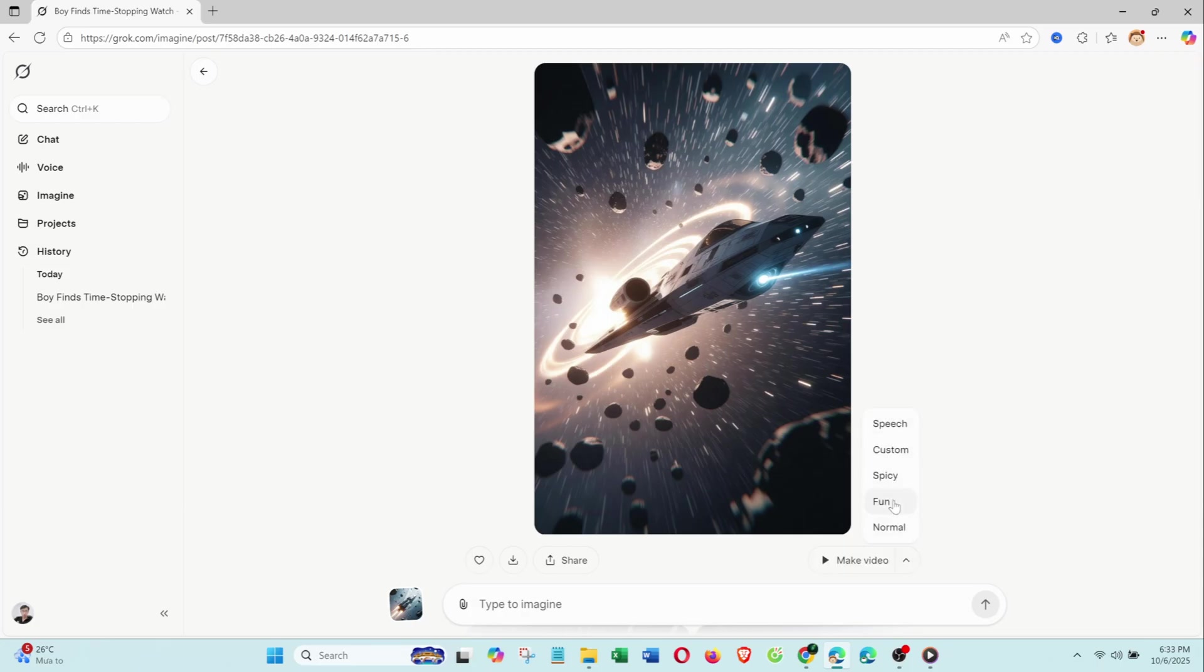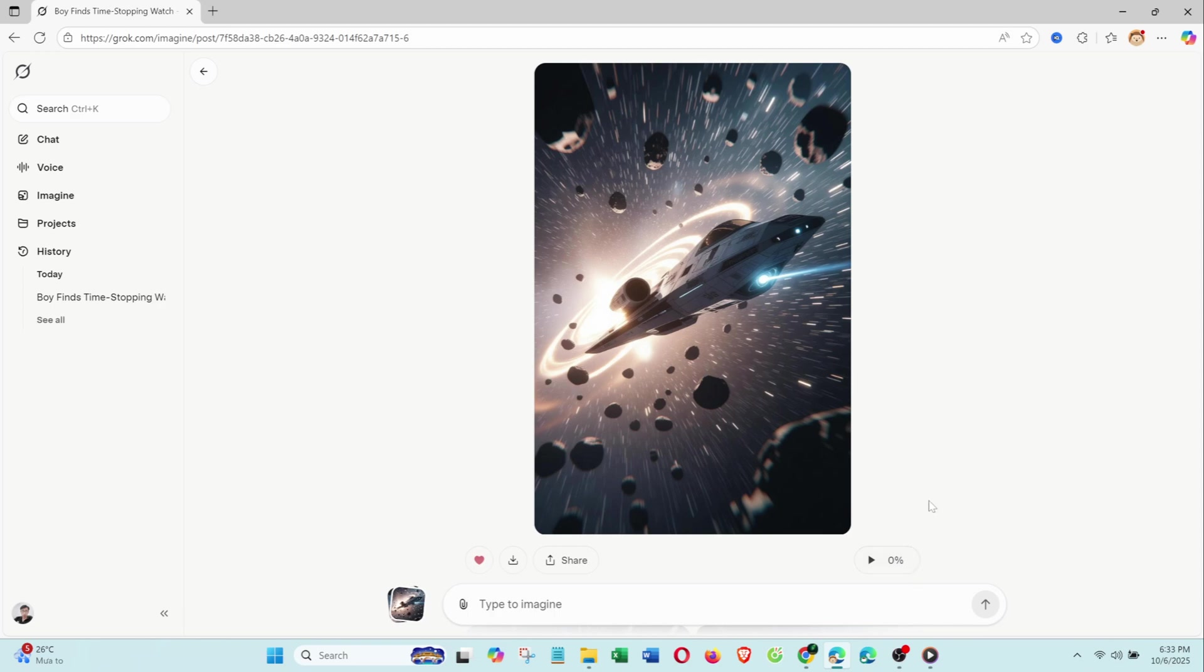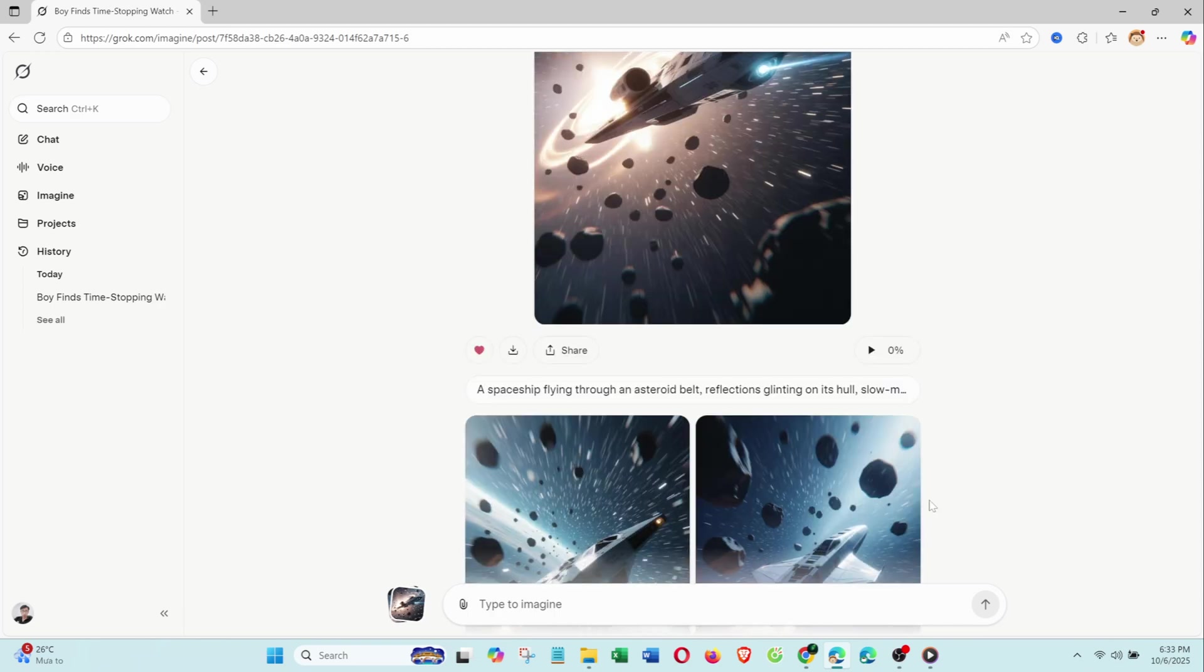Fun, playful and cute, great for animated or fun scenes. Normal, smooth and natural, ideal for cinematic looks.